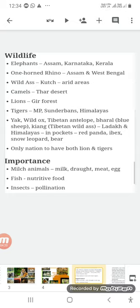In the Himalayas and Ladakh, we find wild ox, Tibetan antelope, bharal (blue sheep), kyang (Tibetan wild ass), red panda, ibex, snow leopard, and bear.